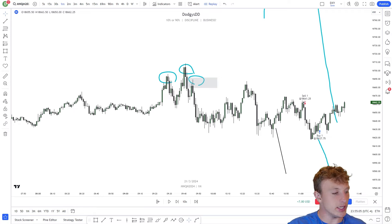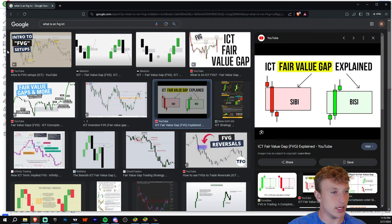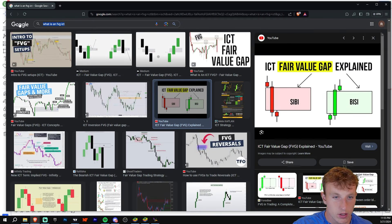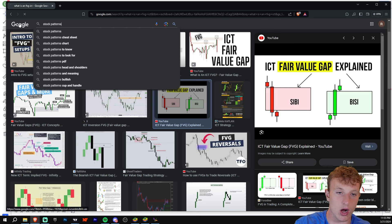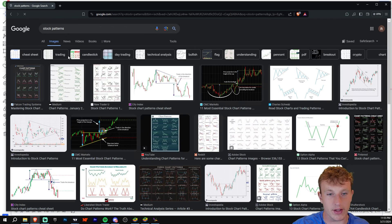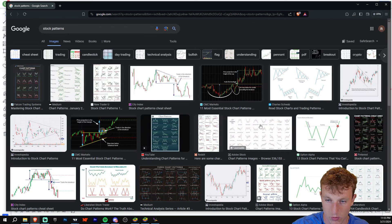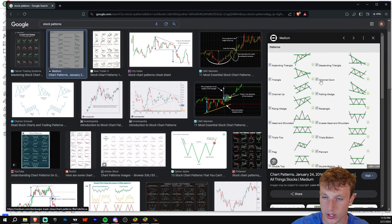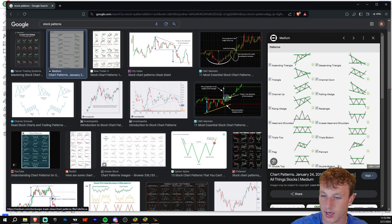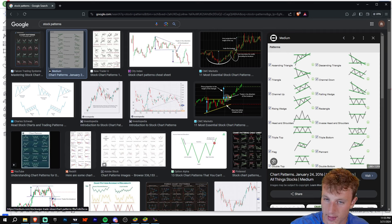I've already gone over patterns, and when we type in stock patterns, you're going to see a very common theme in every single one of these pictures. They all have some sort of black line or some sort of trend line, whether it be a channel, whether it be an ascending triangle, whether it be a descending triangle — they're all going to have some trend line.